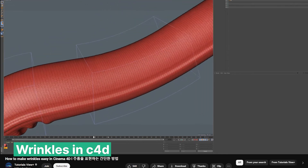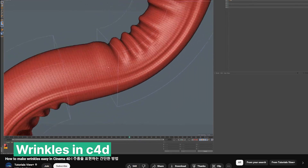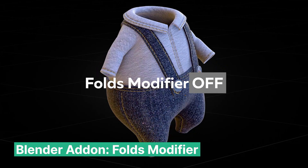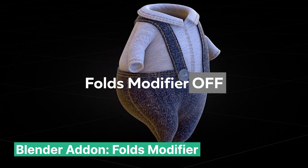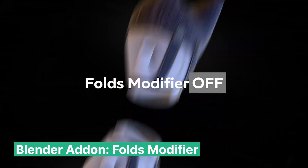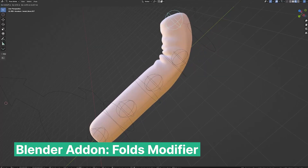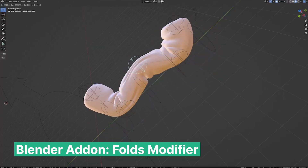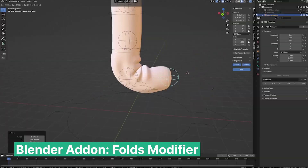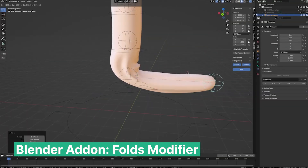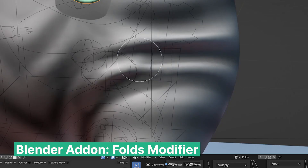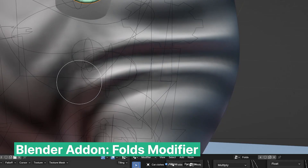In Cinema 4D, you have the ability to add cloth wrinkles to any character without creating a cloth simulation, which can take time to set up and be taxing on your computer. You can have the same functionality inside Blender if you use an add-on like the Folds Modifier. It works really great on stylized characters that don't need highly detailed wrinkles.